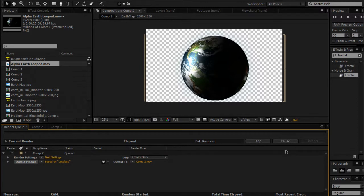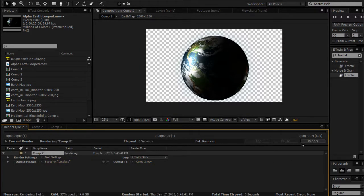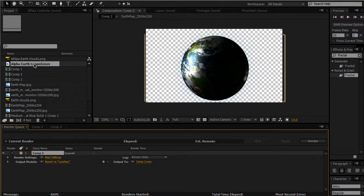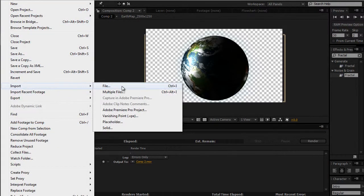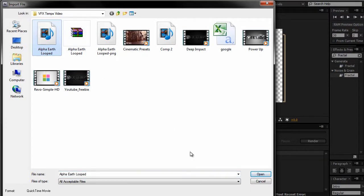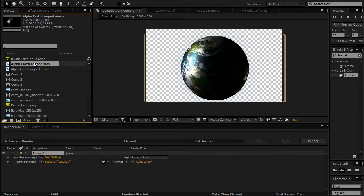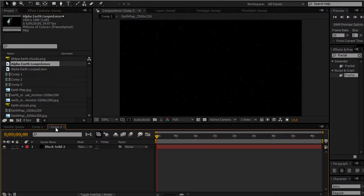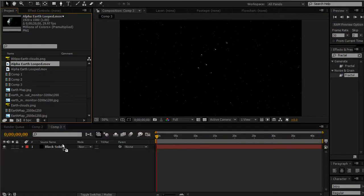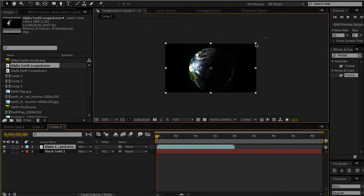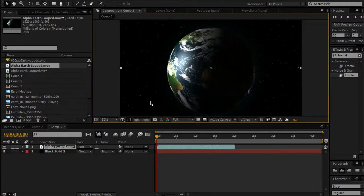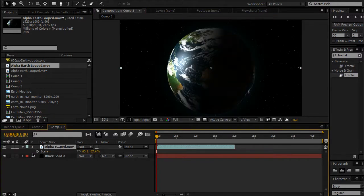Now that it's rendered out, I can go right here to import it. I'll show you — File, alpha earth looped, Open. Now here I've got fractal noise, drop it in, and you can see — basically that's it. I can set a nice keyframe.